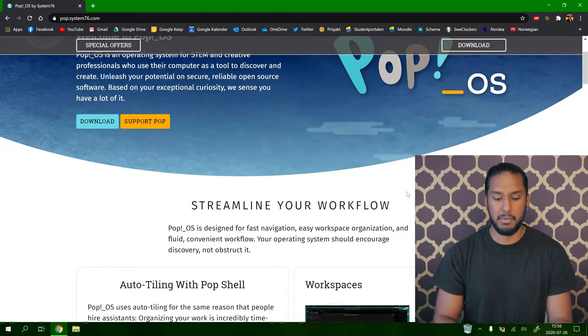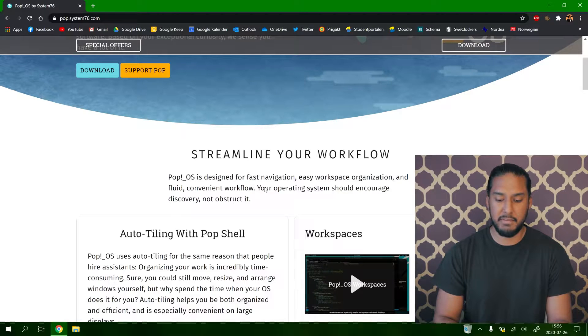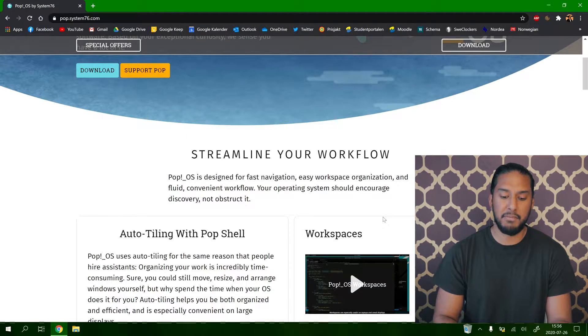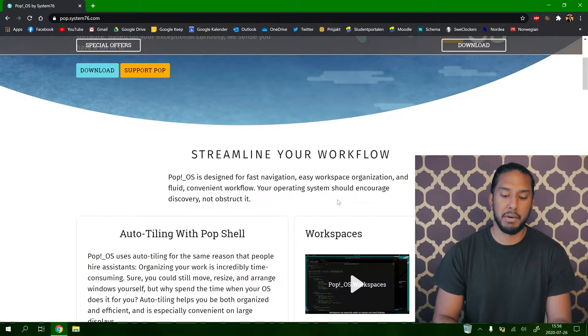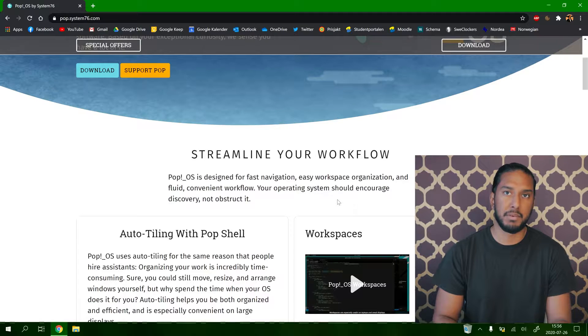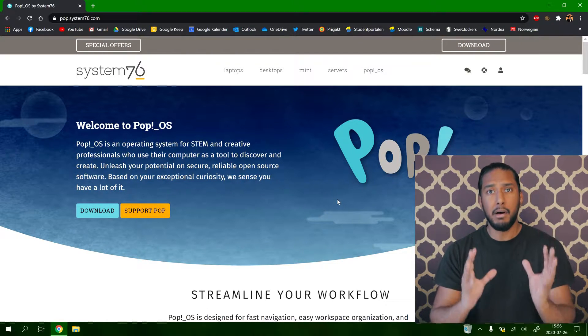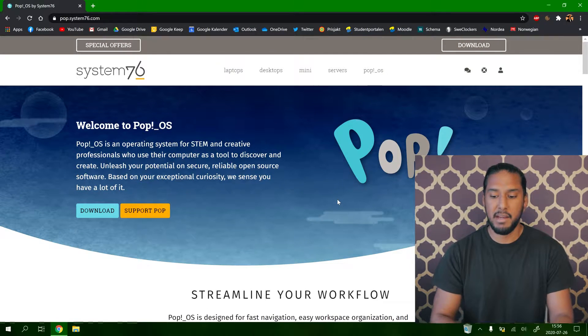Streamline your workflow! Pop!_OS is designed for fast navigation, easy workspace organization, and fluid, convenient workflow. Your operating system should encourage discovery, not obstruct it. This all sounds very promising.